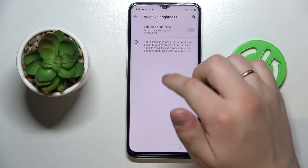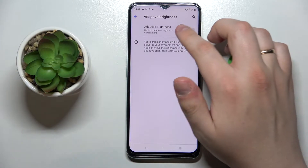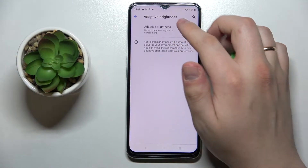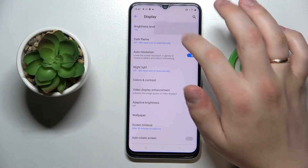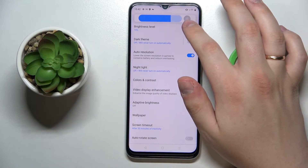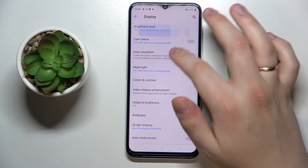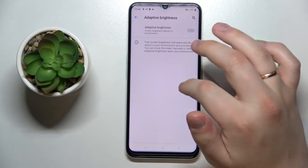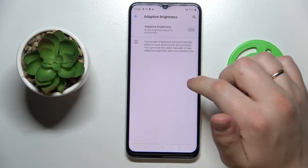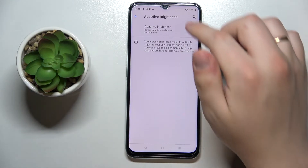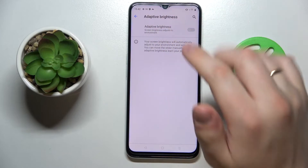Next we have the Adaptive Brightness setting. This is essentially another instance of the auto-brightness toggle — if you want your brightness level to be regulated automatically in accordance with ambient lighting, you can go ahead and turn on this switch.